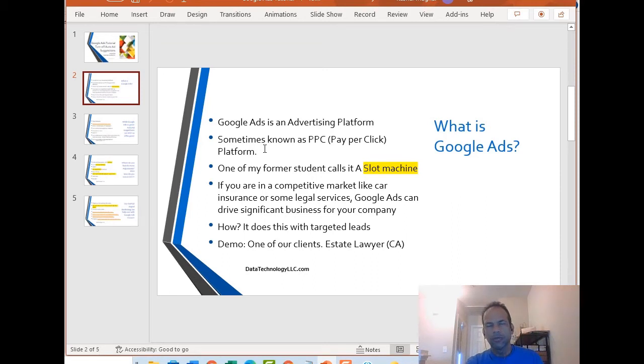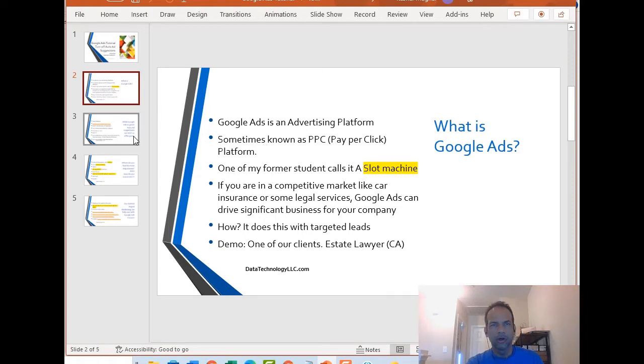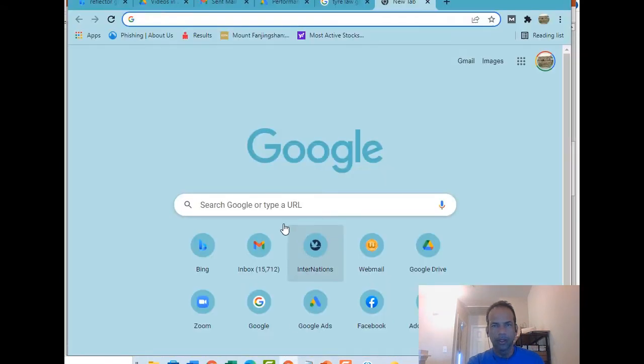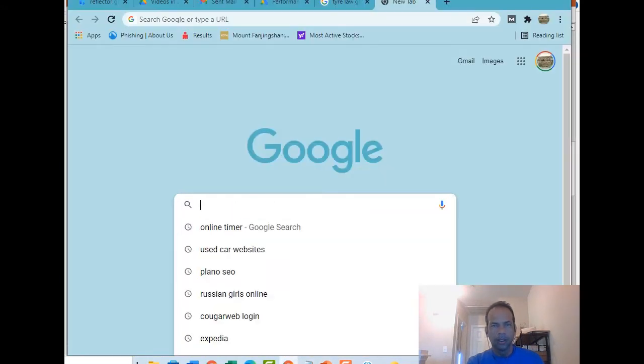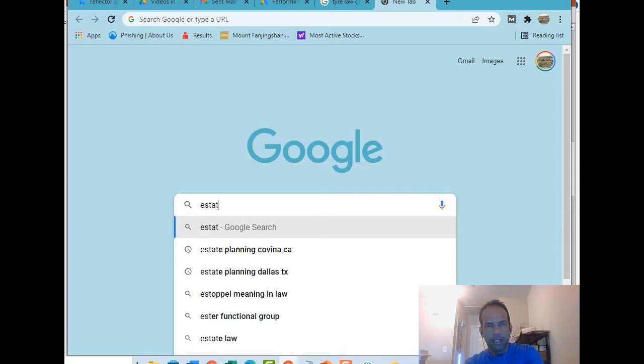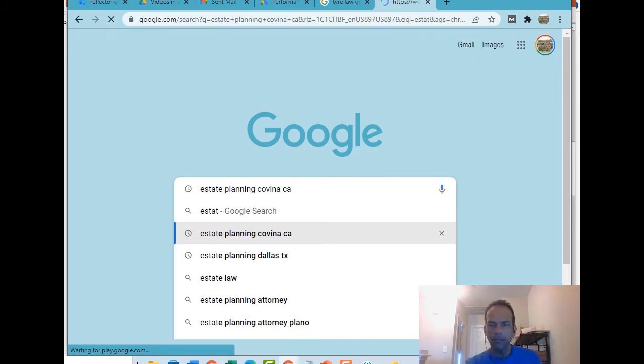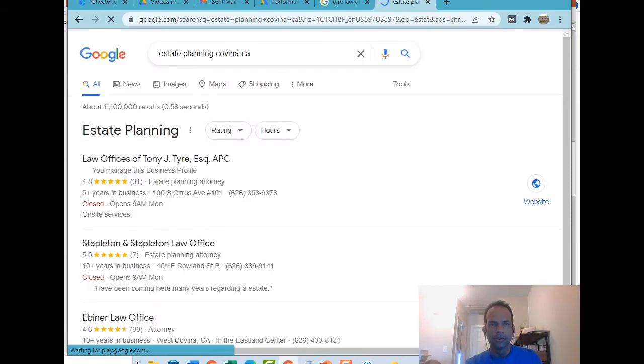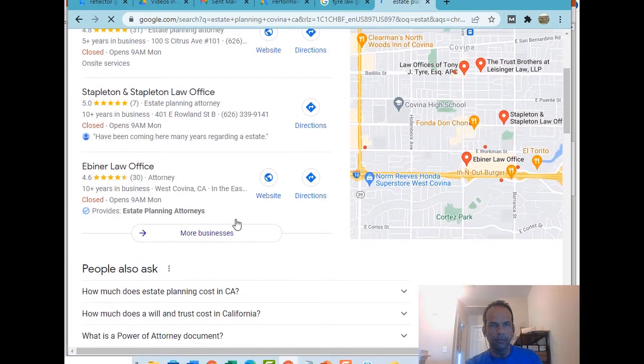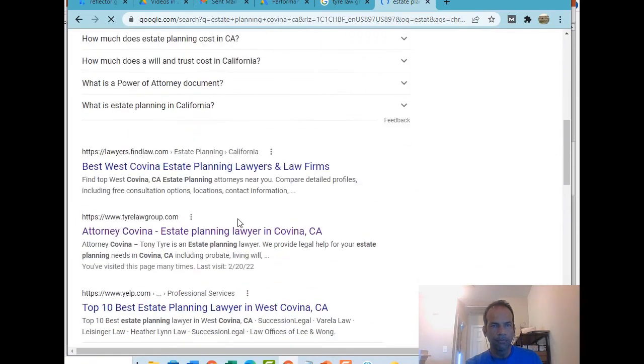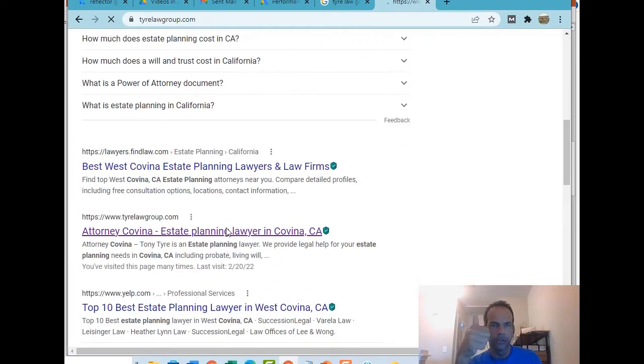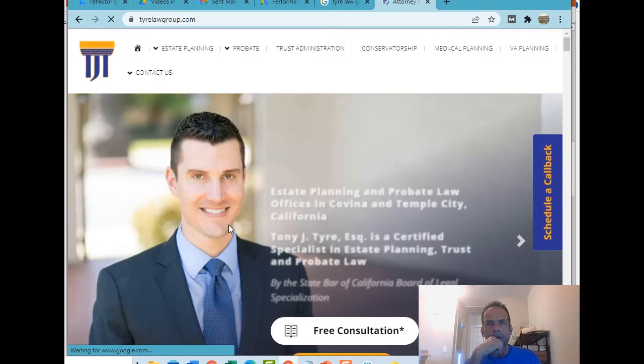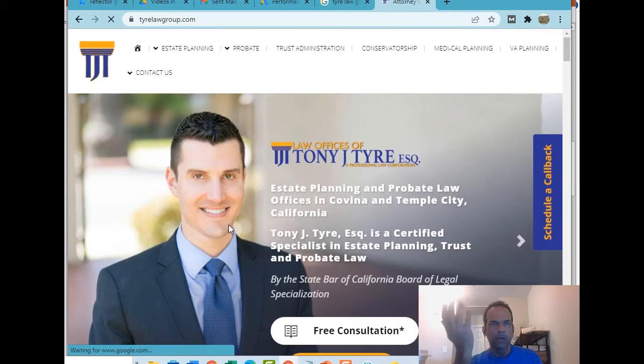For today, we're going to use one of our clients. They are an estate planning attorney in California. In fact, we'll pull up their website. Let me just switch to this one. I believe if I just type in estate planning, they're kind of by Los Angeles. Let me see what happens here. It's right there showing number two on that list, which is great.